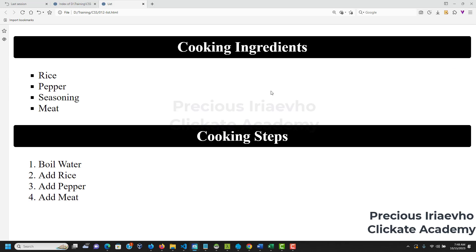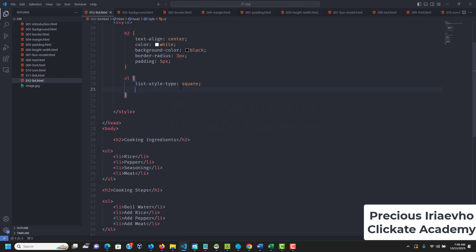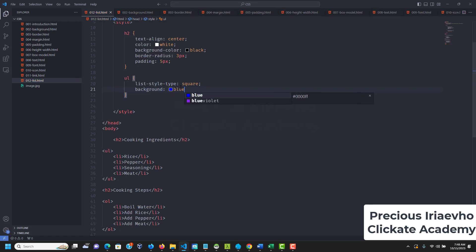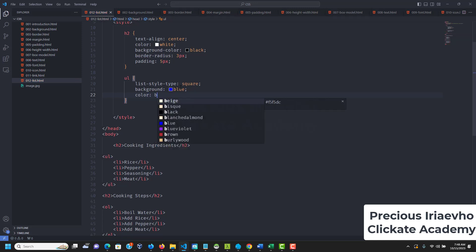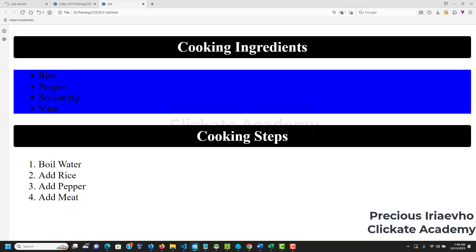Now let's style it properly. We can give the ul a background-color of blue and set the color to black. You can see the colors are applied. We can also target individual elements — for the next one we'll target each list item.